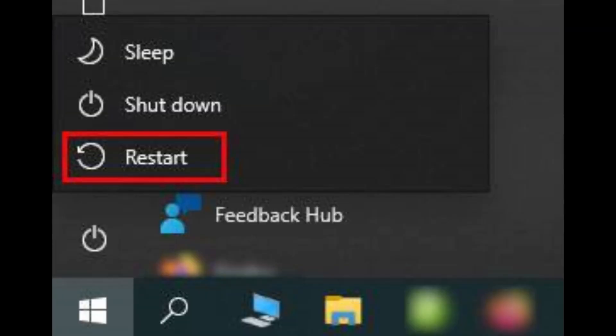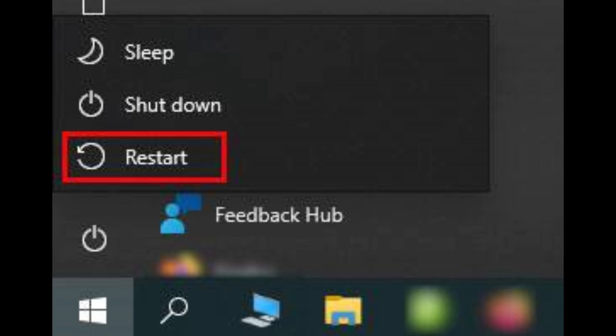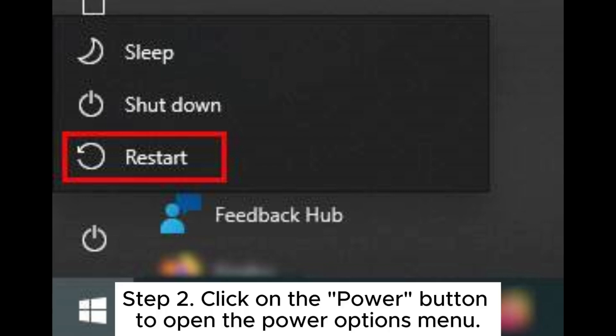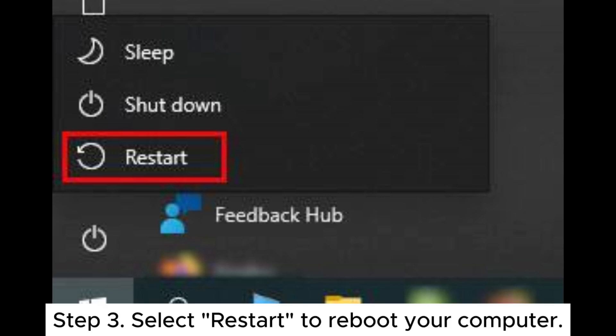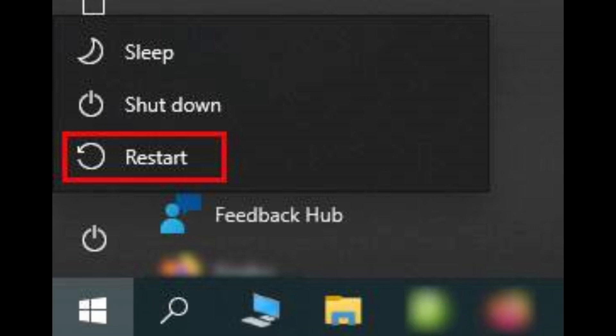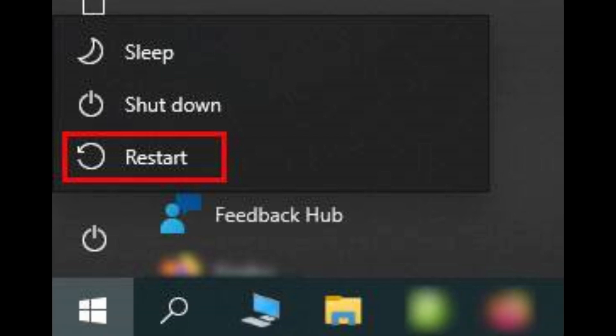To restart the Windows computer — Step 1: Press the Windows key to initiate the Start menu on your computer. Step 2: Click on the power button to open the power options menu. Step 3: Select Restart to reboot your computer. Step 4: Wait for your computer to finish rebooting.